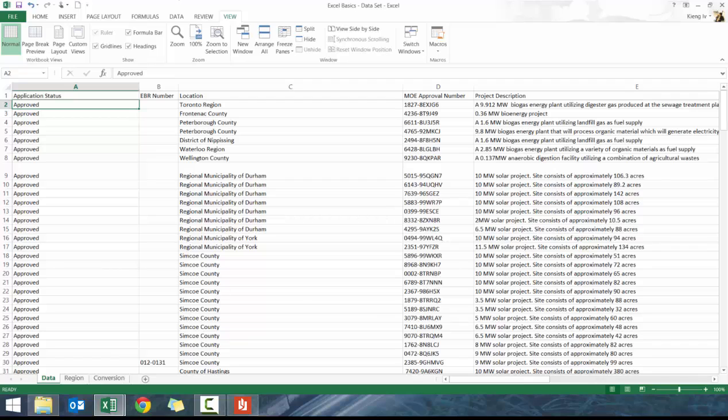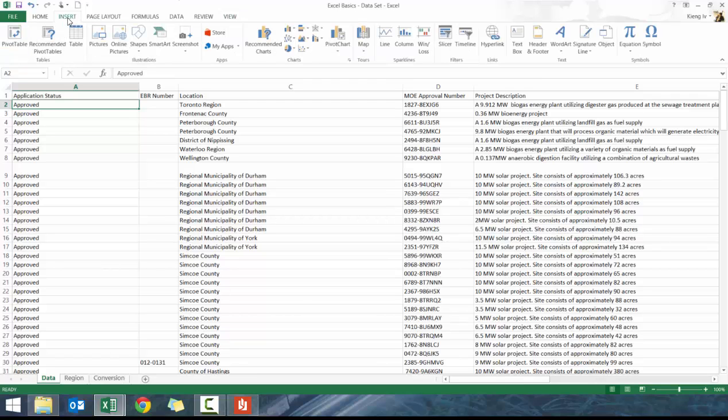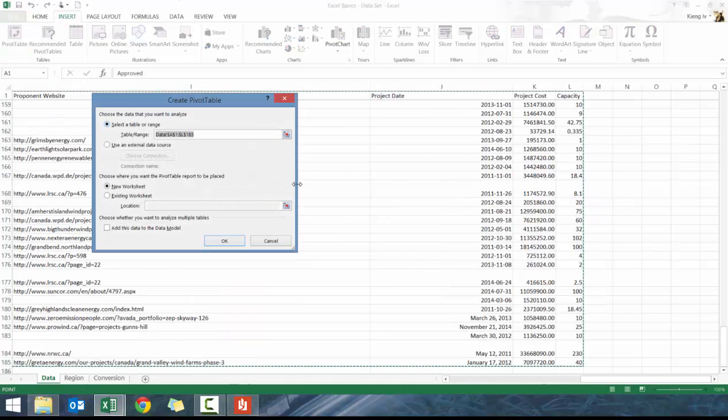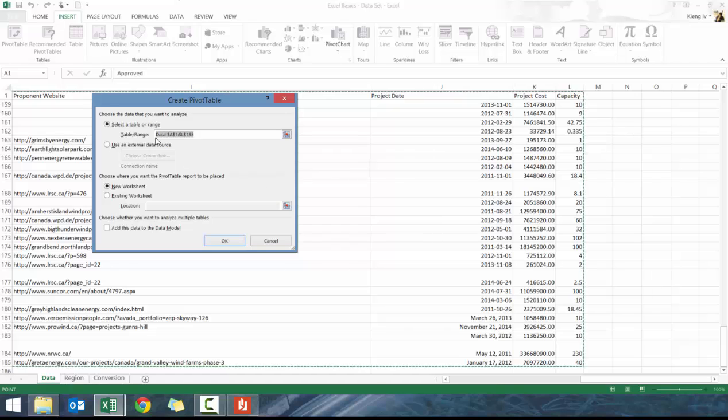They're really quick at getting answers. What we want to do is go to the Insert tab and click on pivot table. It's going to auto select all the columns until it reaches a blank column, and then all the rows within the data set.